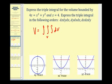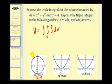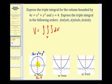We'll determine the xy-trace, xz-trace, and yz-trace, then use them to find the limits of integration for each order. For the xy-trace, instead of letting z equal zero, we let z equal four. Substituting into the equation gives 16 equals x squared plus y squared — a circle centered at the origin with radius four.